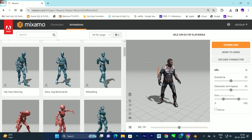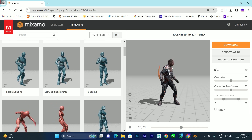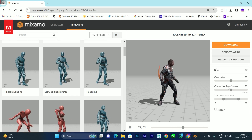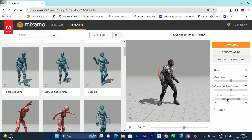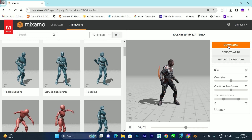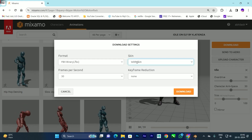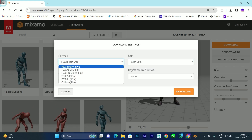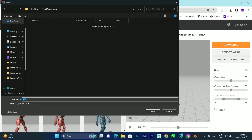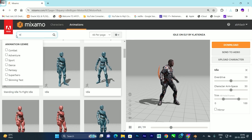By default, first I'm going to take this idle animation. What we need to do is click on Download. If you want to make any settings like arm space and everything, you can do that yourself. For now I'll click on Download, select 'With Skin', download as FBX format, click Download, name it as 'idle', and click Save.